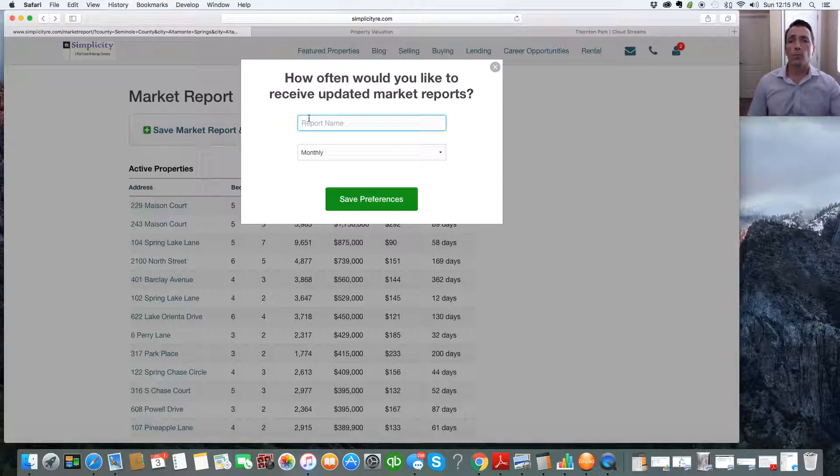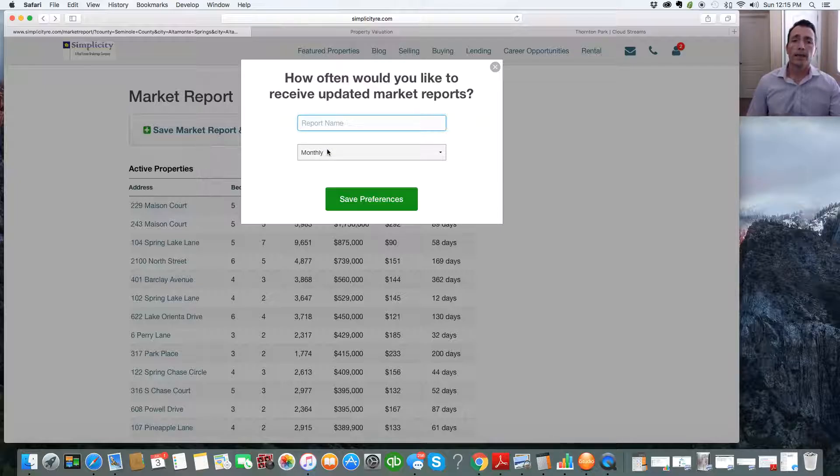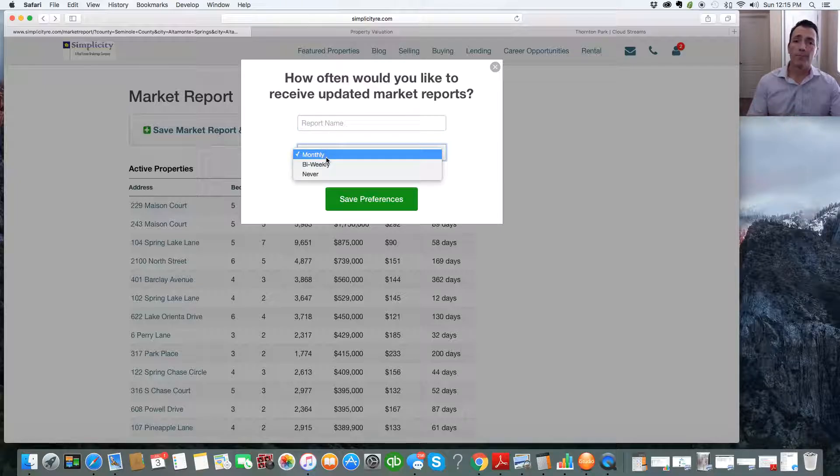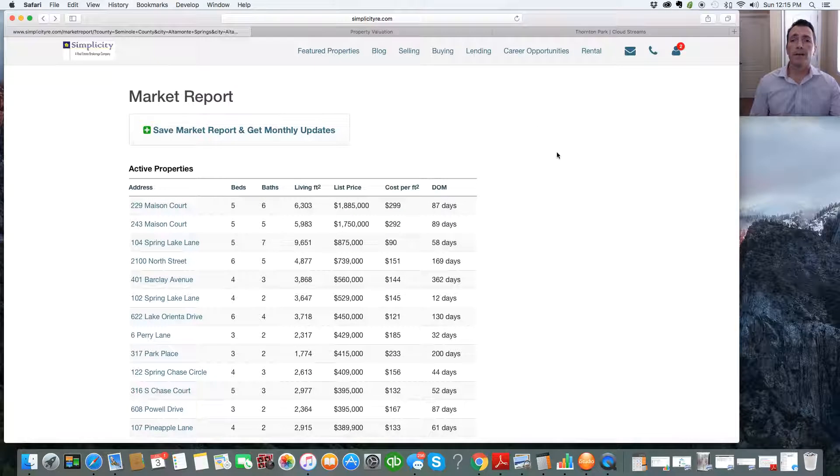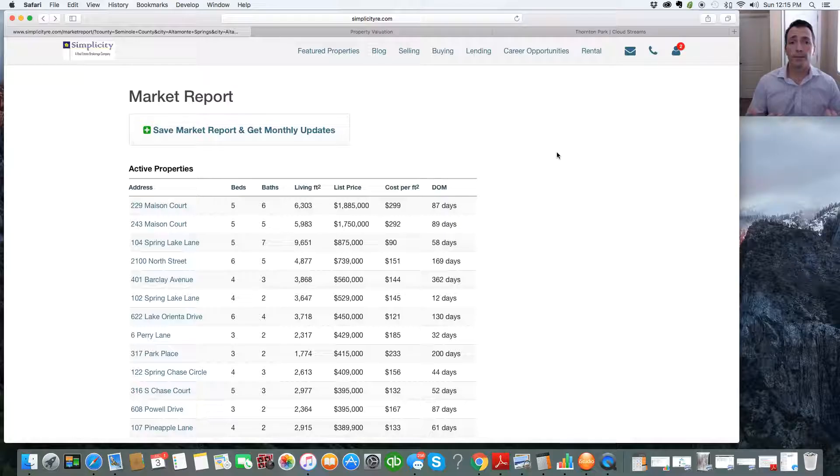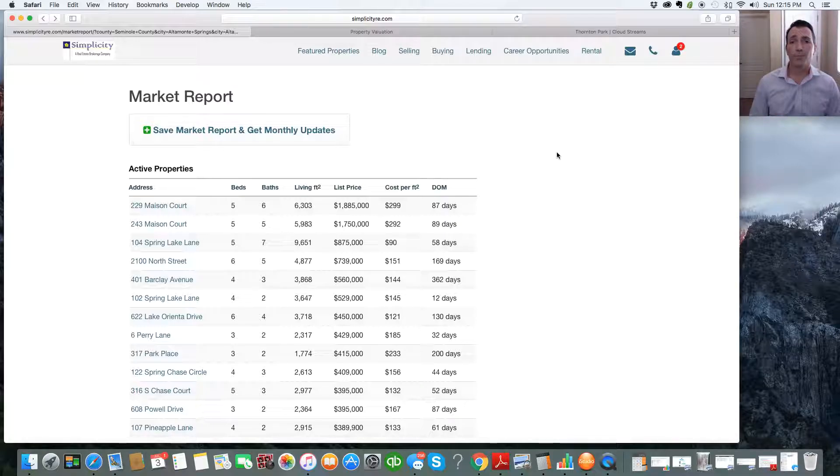Name the report whatever you want. Not only can you get it monthly, you can get it biweekly if you want. Then hit Save Preferences, and boom, you're done. You'll get an email on it every month or every two weeks, depending on what you set up. Or you can always come back and create another report. It's entirely up to you.